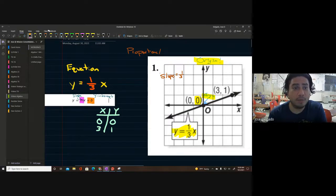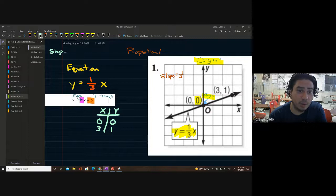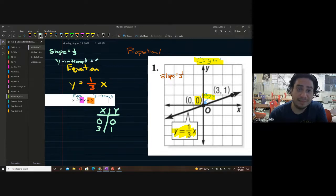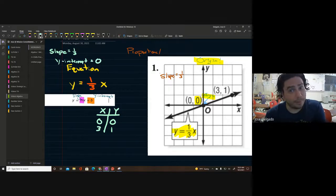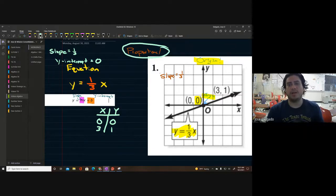Just by looking at the equation, you should be able to see the slope and the y-intercept. In this problem, the slope is one-third and the y-intercept is zero. Remember, it's all because this is proportional.